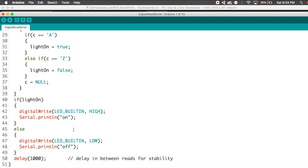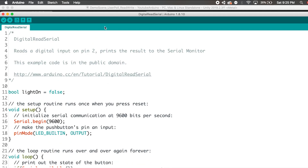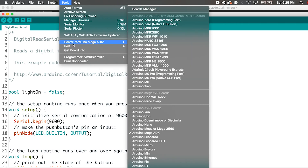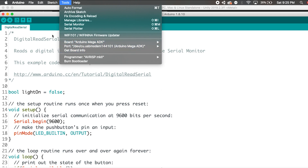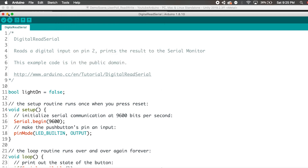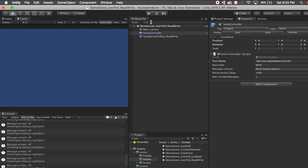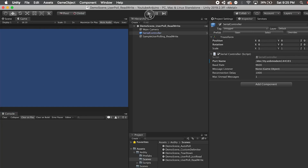Otherwise, I do digital write LED built-in low. So this way I will turn the light on and off based on what I'm typing in the Unity software. The delay gives it a second just to let the Arduino have a break. Then we can just upload the code. In the Tools board, I choose Arduino Mega port, which is the Arduino Mega. And then here we go, just upload the code. Now we have the program running.